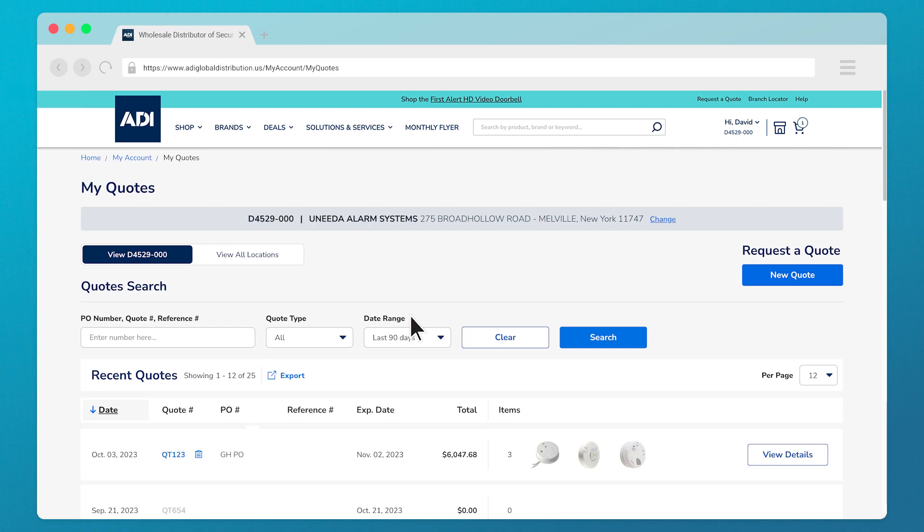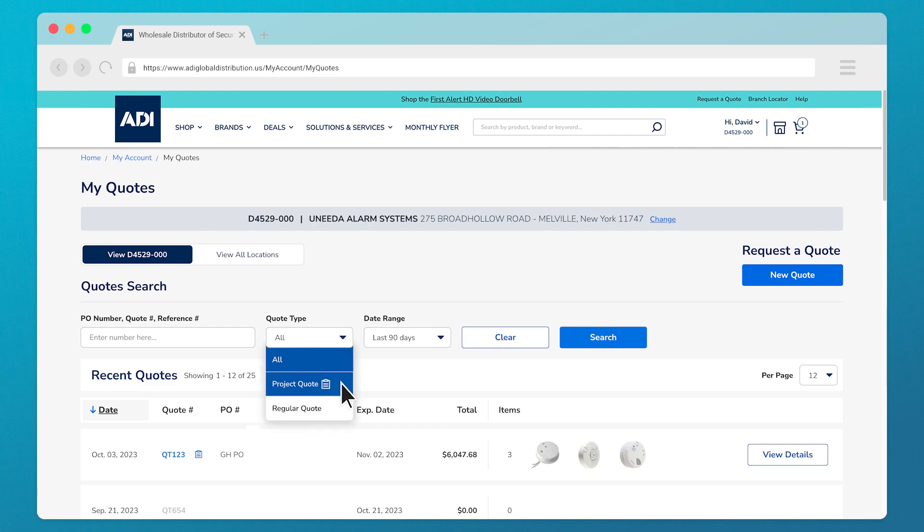Depending on whether you requested a regular quote or a project quote, you'll find them under the quote type filter. For your long-term projects, you'll see them under project quote.